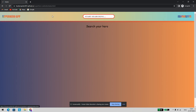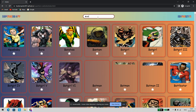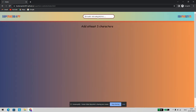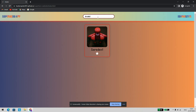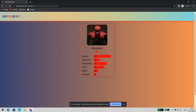Let's try to search something in the search bar. Now let's try to add Daredevil to the favorites. As we can see, it has been successfully added to favorites. Let's check whether it has been added to favorites or not — yes, it has been added to favorites.